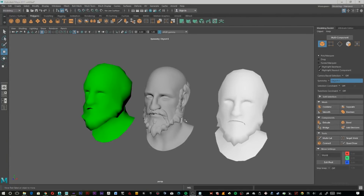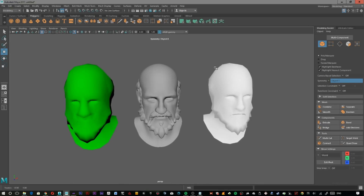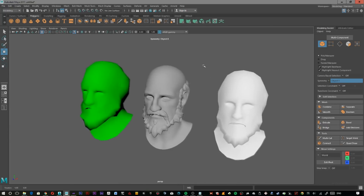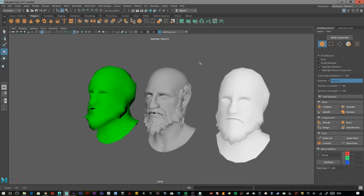What's up guys, Sparky here and today I'm going to be showing you how to create custom cages for baking within XNormal. We'll be using Maya and XNormal to bake, however it can be applied to any baking program like Substance or Arnold.